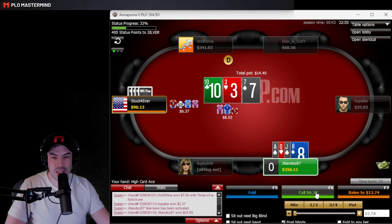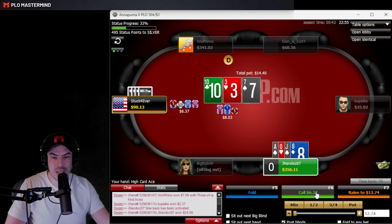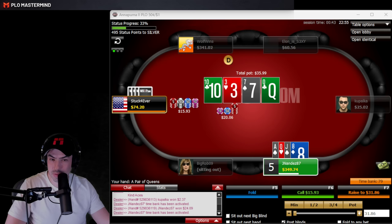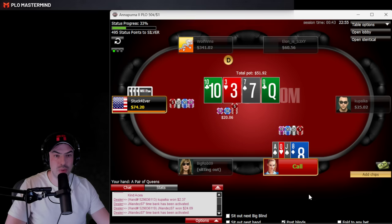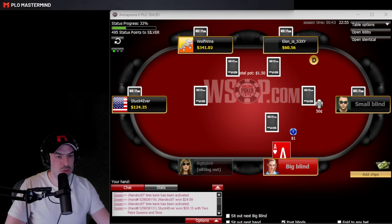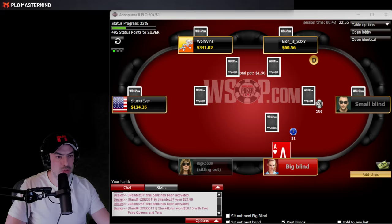Should we check-call the flop with our nut backdoor equity? We call, even though the betting size was large. Opponent bets the turn quickly — likely 10-10, 10-7, Q-10, or big club draws. We're behind against range but priced in to call. The river is a 6 — not looking good. We lose against Q-10. We played the hand fairly standard; the flop call is a little debatable but usually correct.